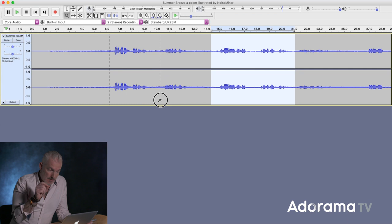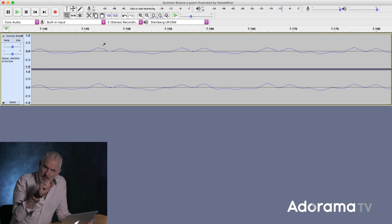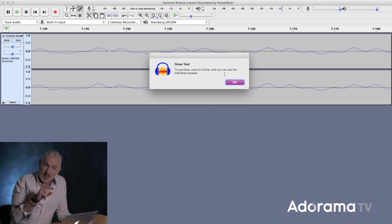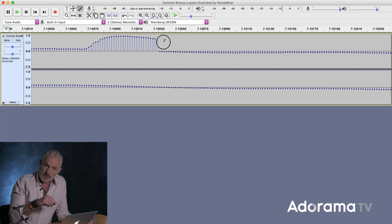There's also a pencil tool, which is really handy because sometimes your audio will have clicks. You can zoom right into that little bit of audio, right down to the samples, and you can draw out that click. And then the star is the multi-tool, which is a combination of three or so of those tools.